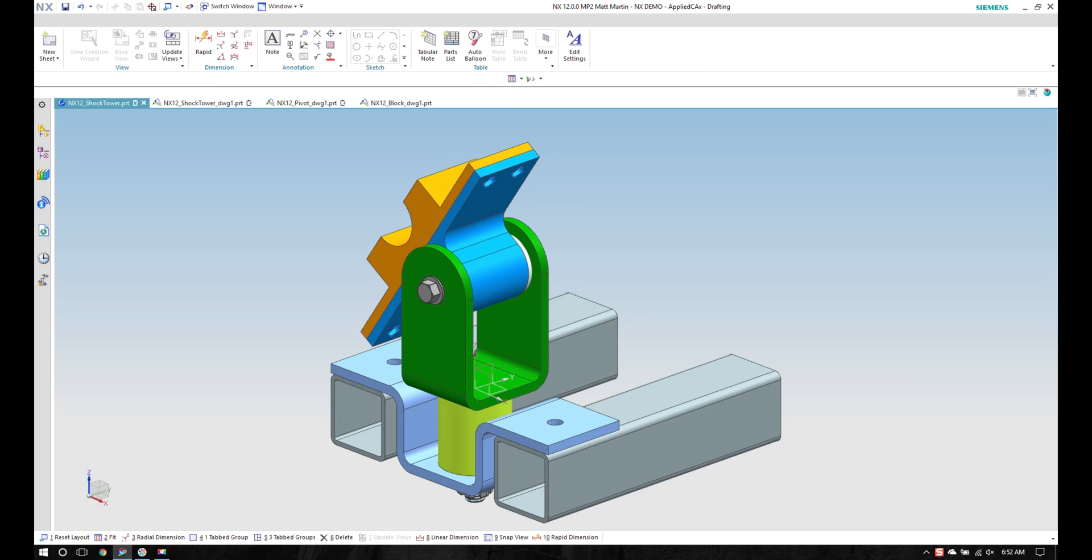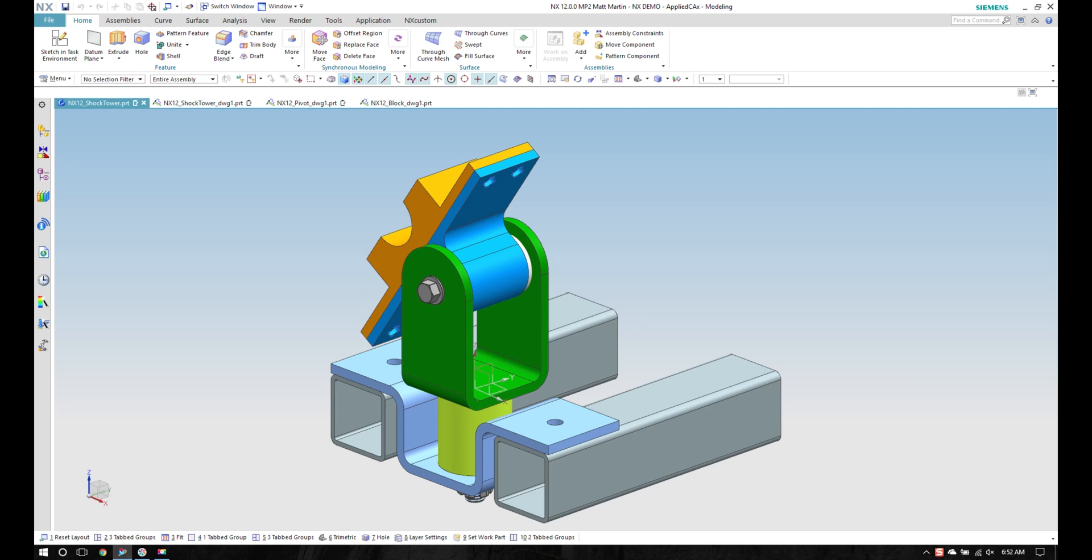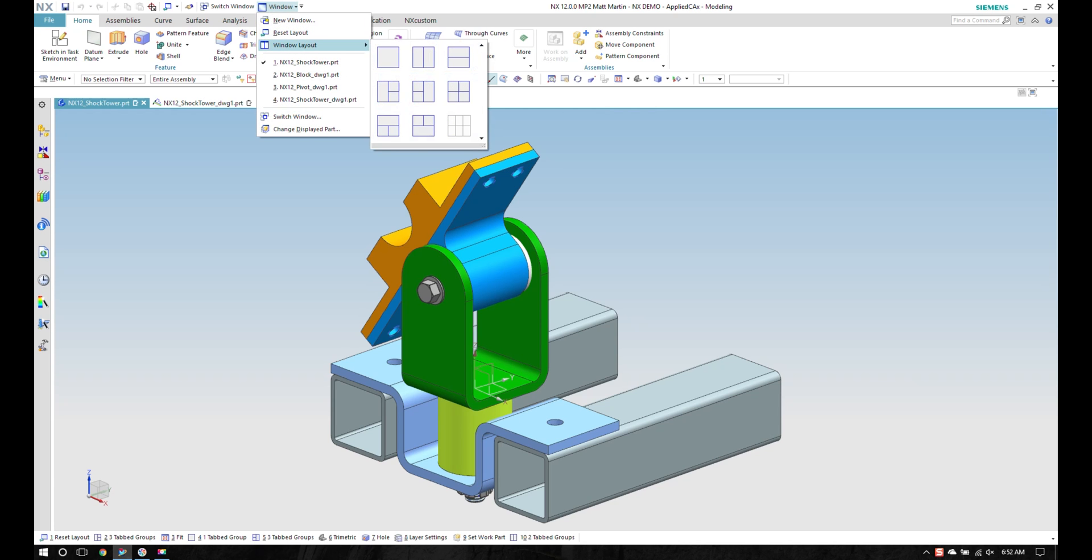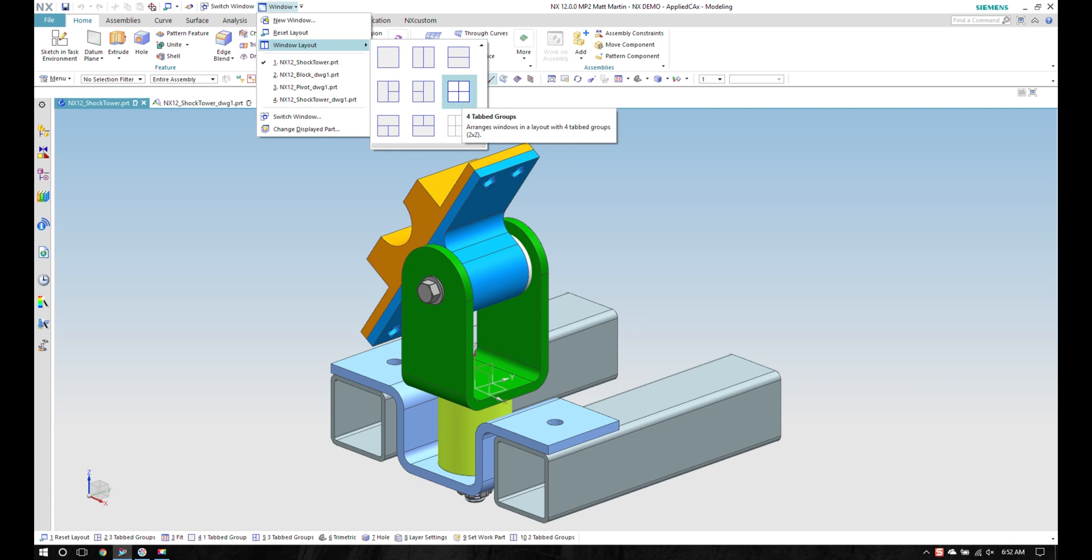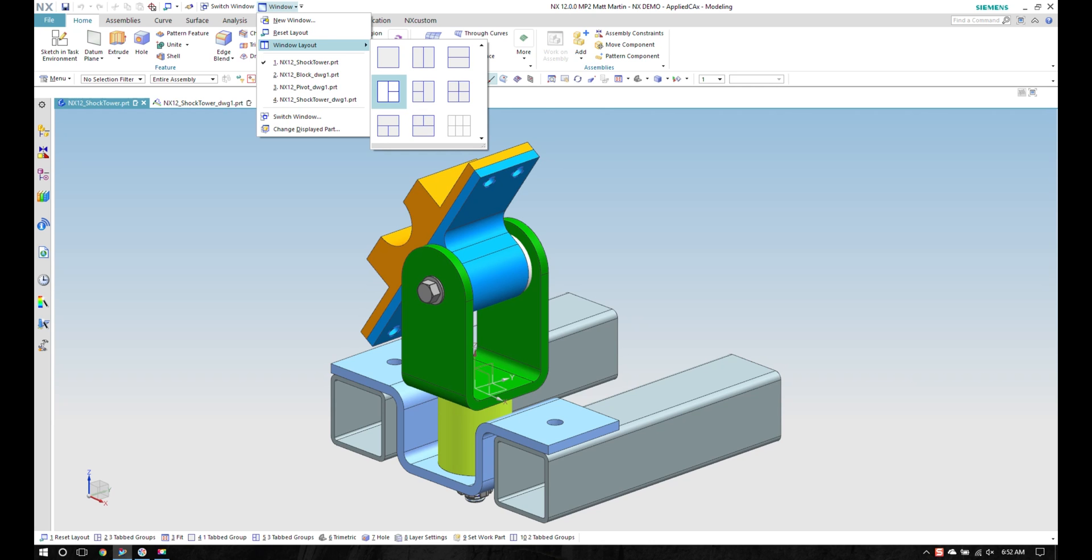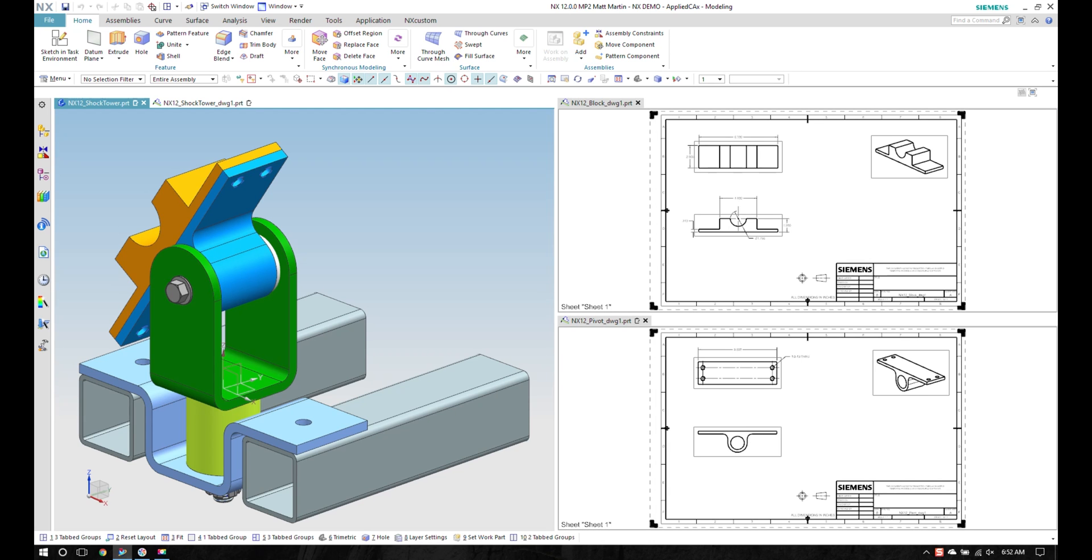I want to arrange those tabs in a predefined layout. I'll come up here to Window, go to Window Layout, and I can do three tabbed groups, four tabbed groups, or up to six if I had six tabs open. I'm going to pick my three tabbed groups here and I see how it lays my parts out.